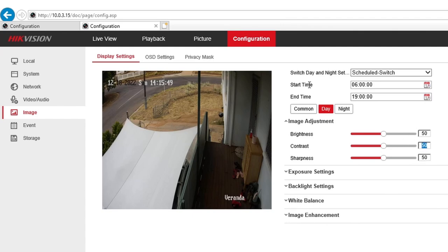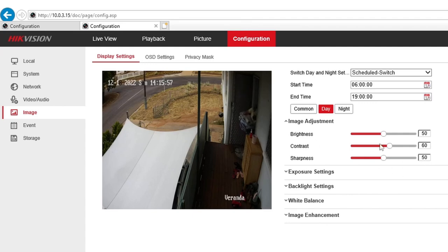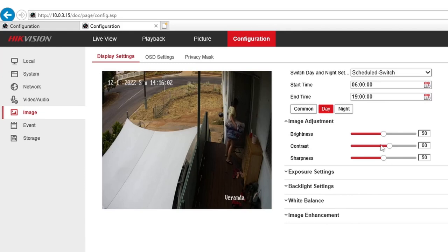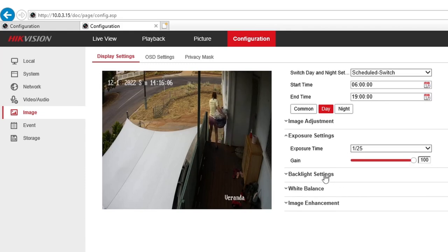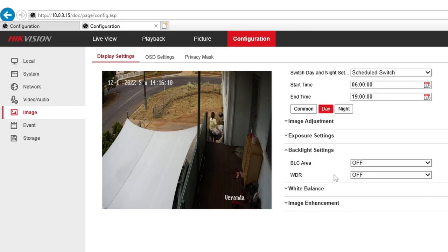During the day, I'd like to make the image a little more contrasty, so I normally change the contrast to 60 — it makes the image a little more crispy. I leave sharpness, brightness, and the exposure settings at their defaults.